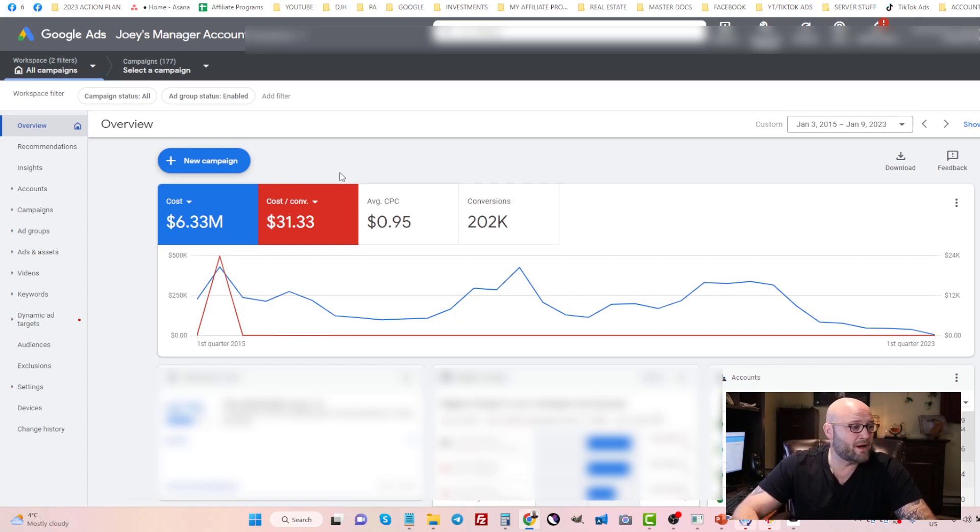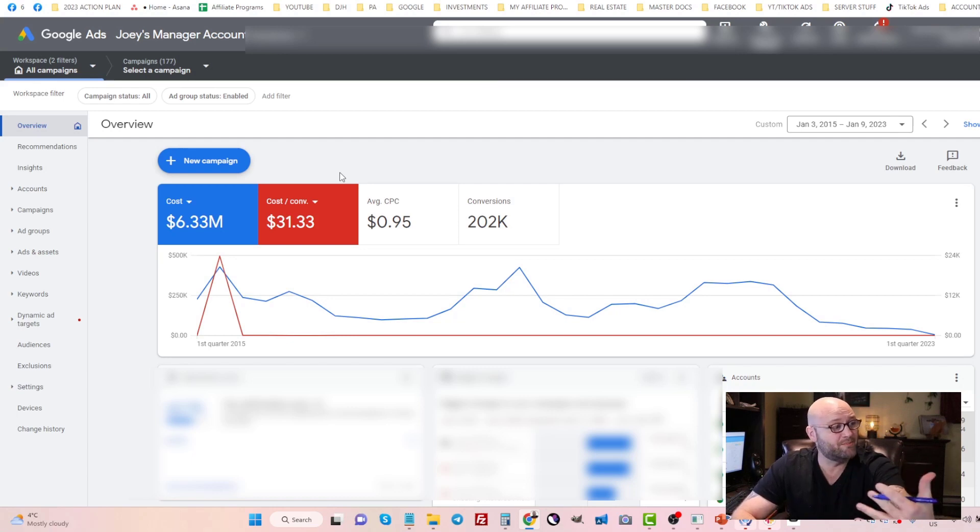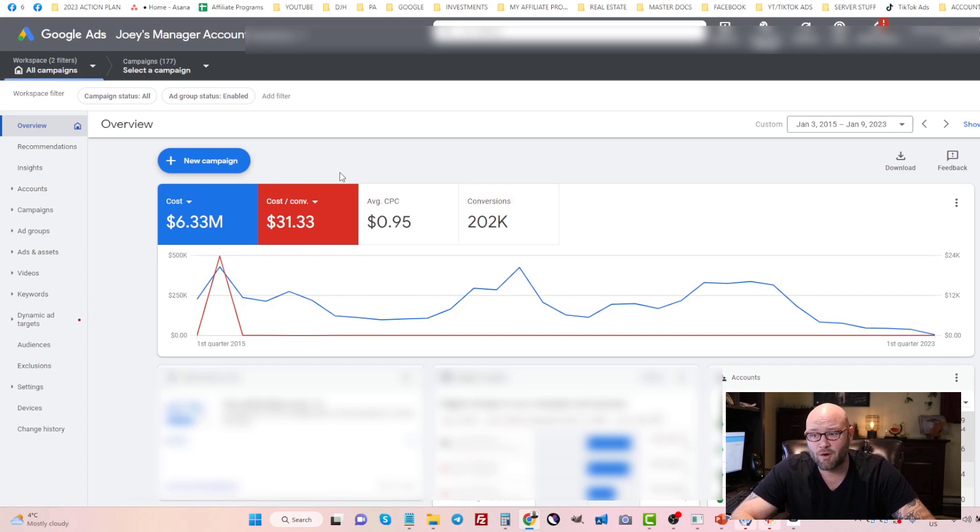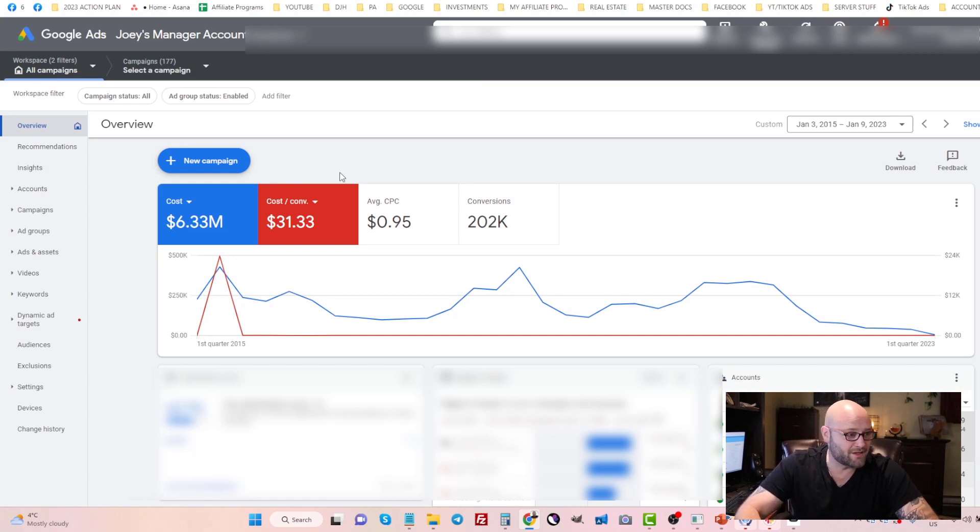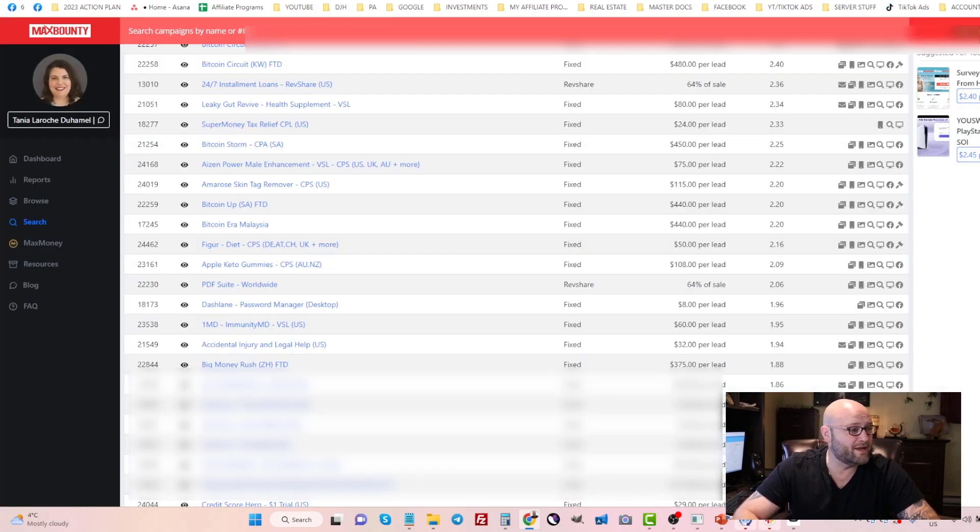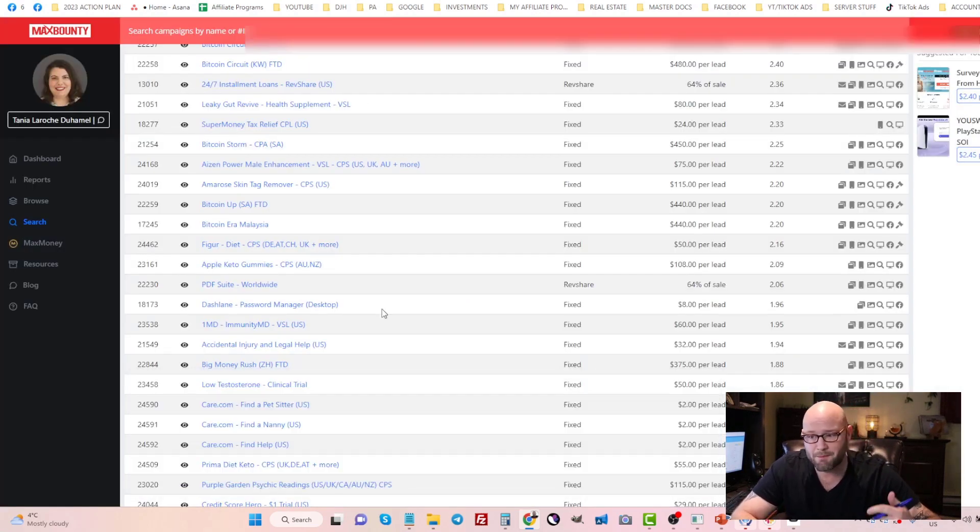If you haven't already subscribed, please do so now so that you get notified of all future videos that I make on the topic of affiliate marketing. A lot of people that are members of my channel know that I am running CPA affiliate offers mainly.